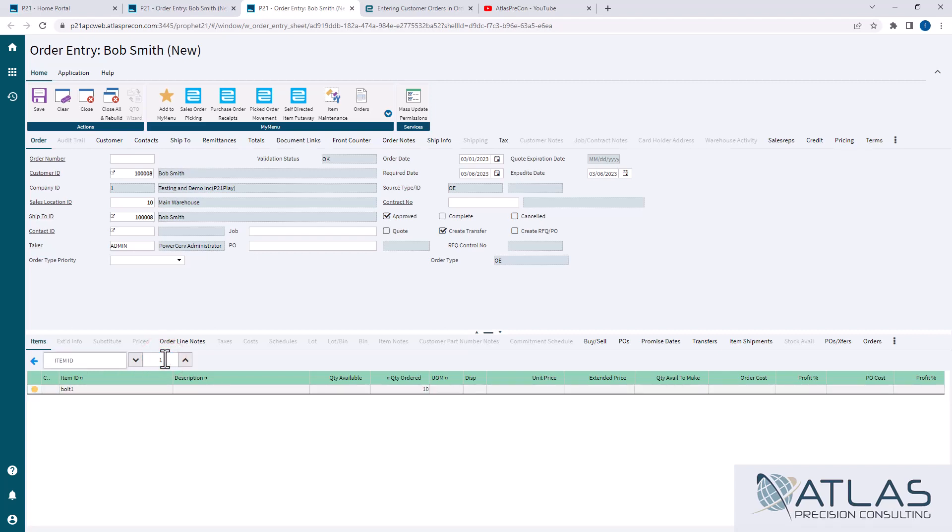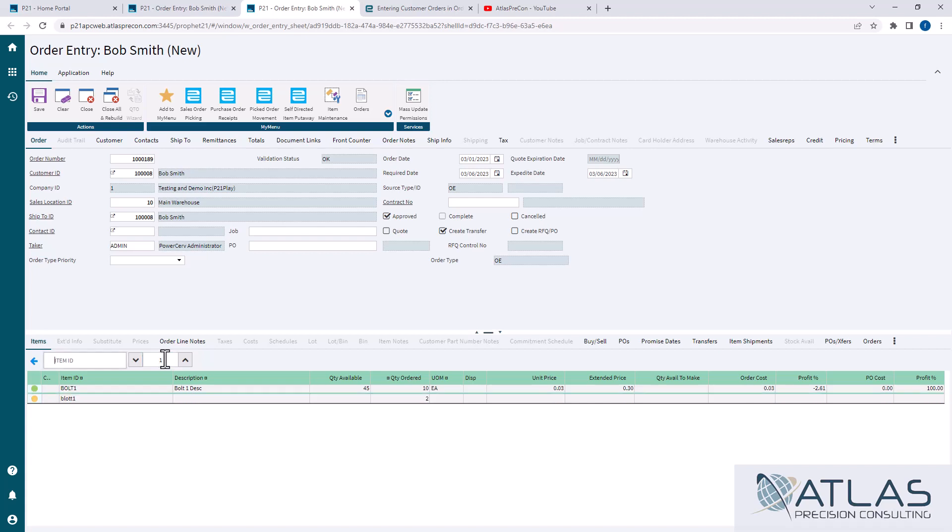It's gonna add it down here. You're gonna see it went from yellow to green, which basically it was doing its validation. Now the idea is you can sit here and just keep typing in items and putting your quantities in, hit enter and go.